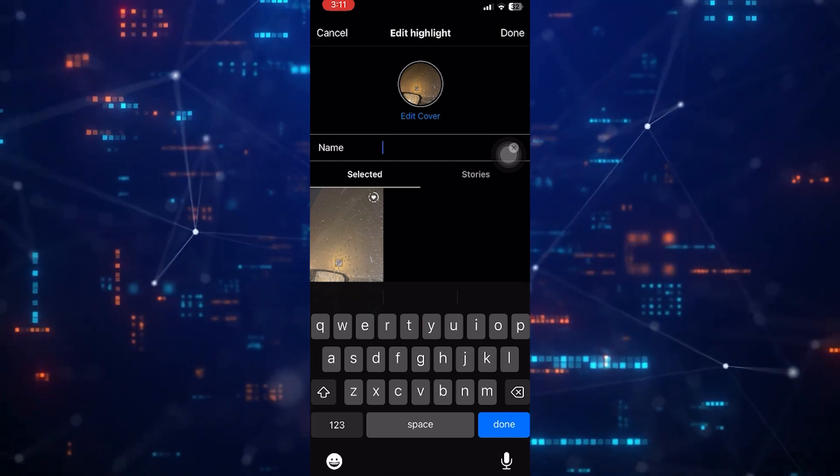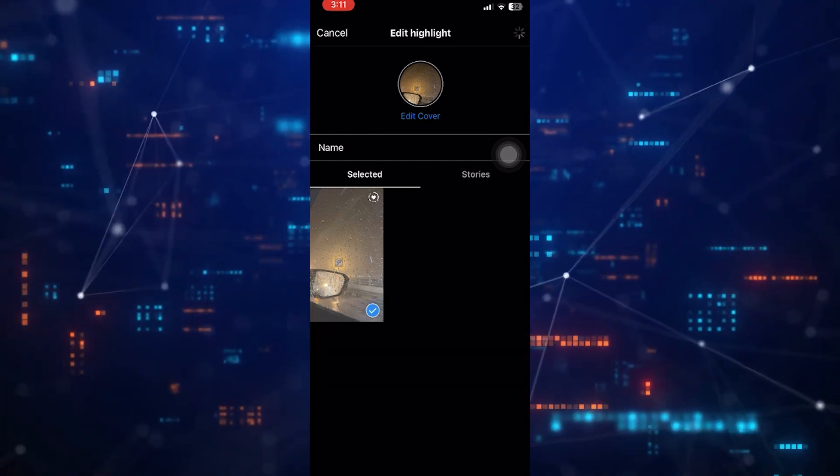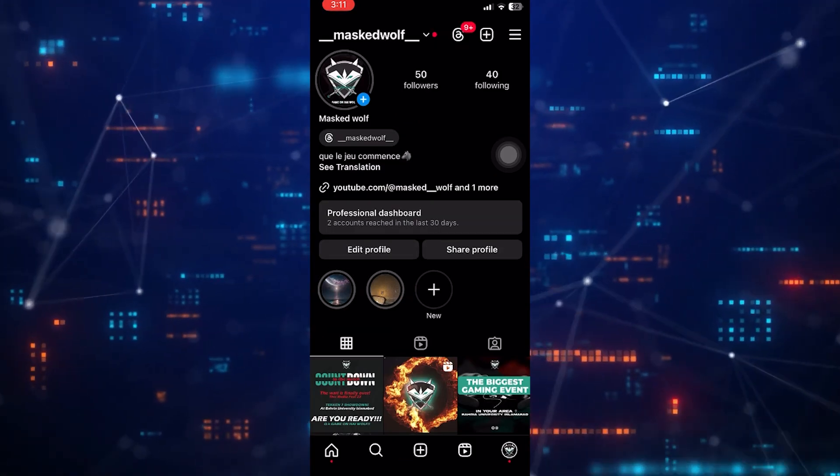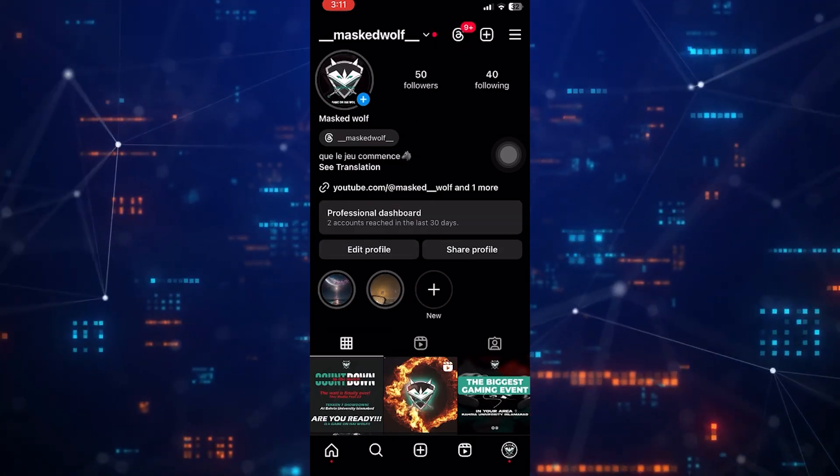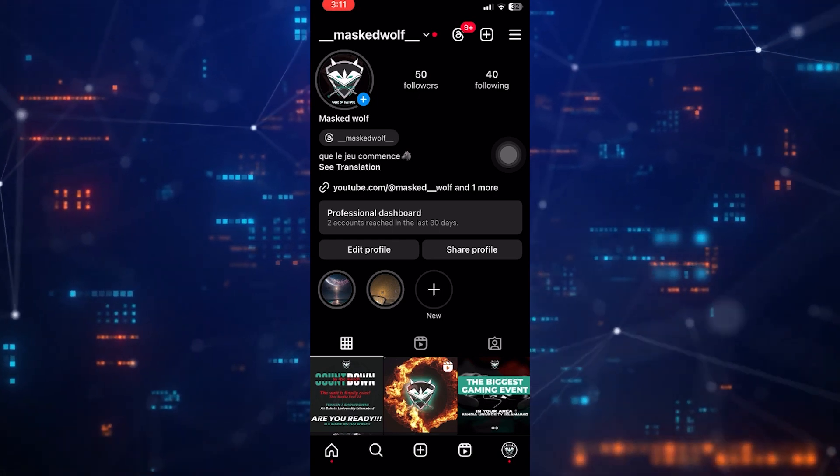Paste in that blank character, and tap done at the top right corner of the screen. It will remove the name and have that blank character there.